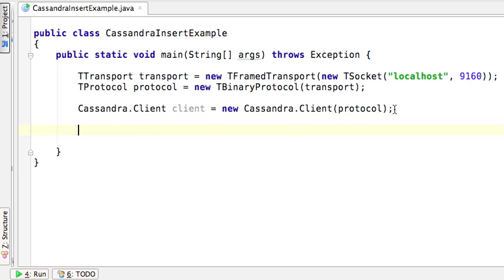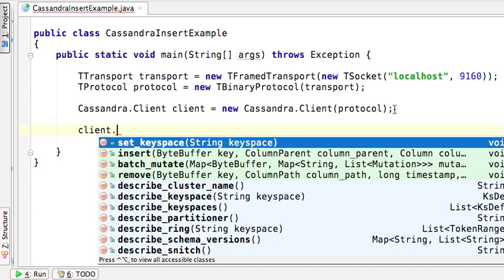So with that out of the way, we can now define a keyspace. A keyspace is nothing more than the namespace that our column family resides in. For our example, we will use MindPlex as a keyspace.